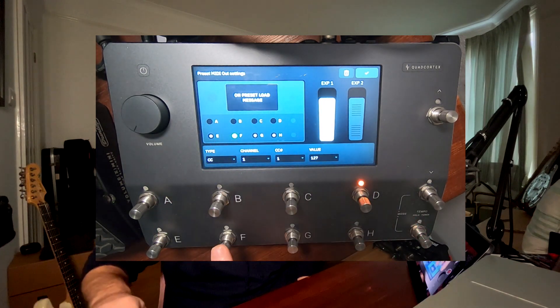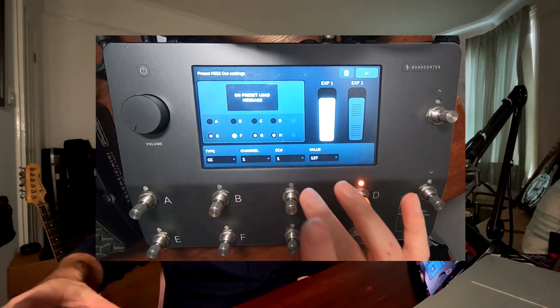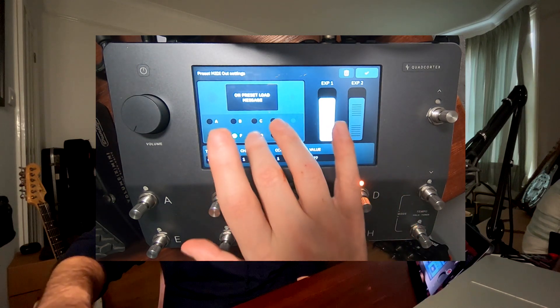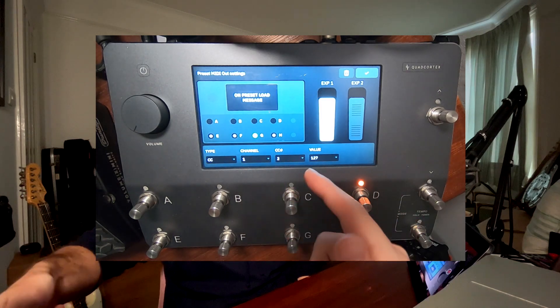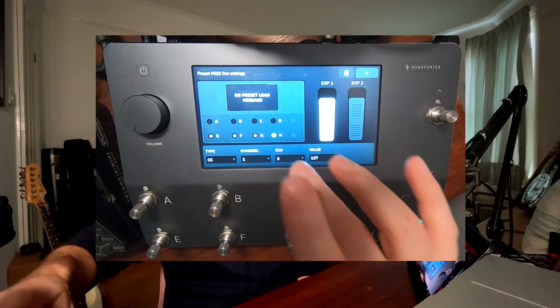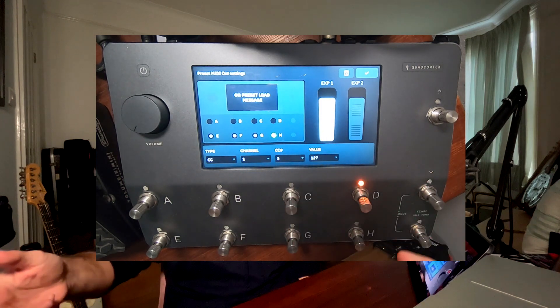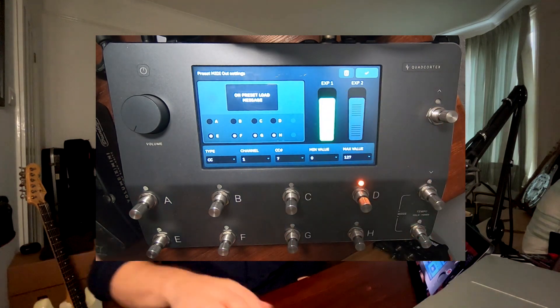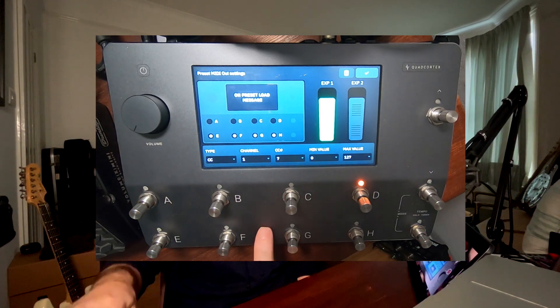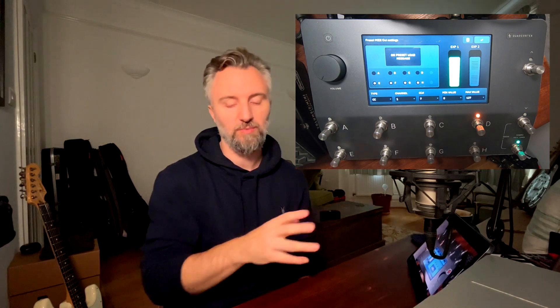My second button, button F, is going to be basically the same but the control change is number 1. Then on button G I have control change number 2, and on button H I have control change number 3. My expression pedal sends out control change number 7, because I've reserved control change 4, 5, and 6 for other things in Loopy Pro — but you can assign whatever you want.